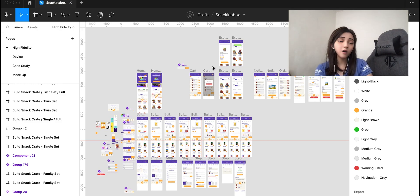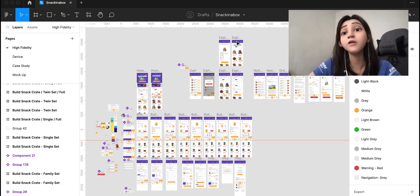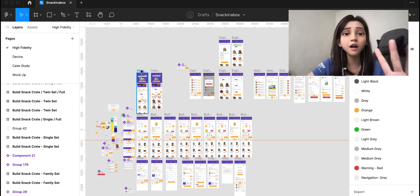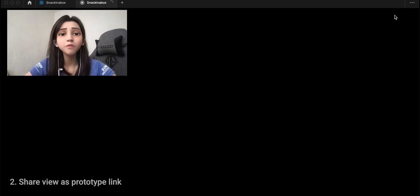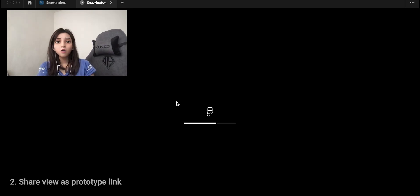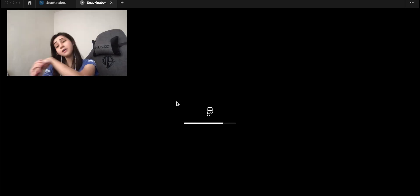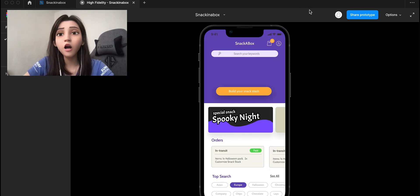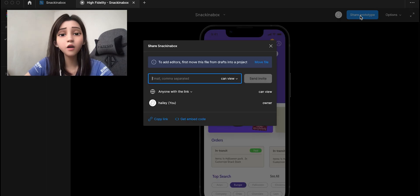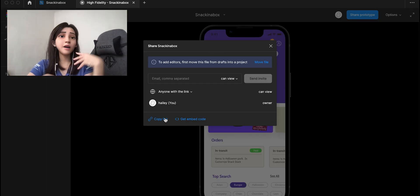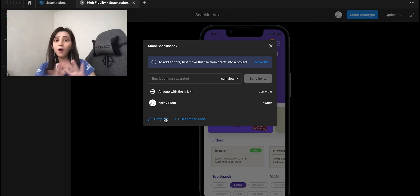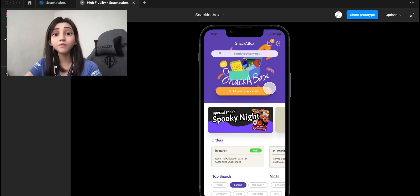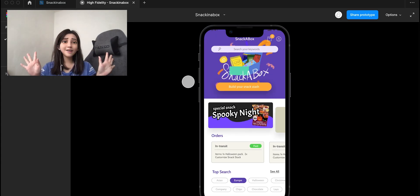In the first method, I showed you how to share your link to your colleague for your design file. But what if your client, colleague, or stakeholder wants to see your prototype instead of the design file? It's pretty easy. You just click on your frame, click this play button over here. Now our screen is loading. You can share the prototype by clicking this and then copying the link, same as method one. Or you can add their emails to this file and send it to them. Voila, your client can straight away see your prototype instead of the design file.